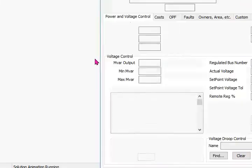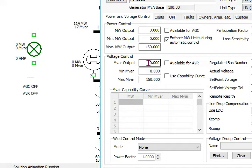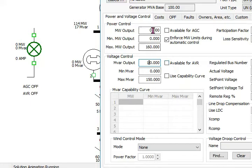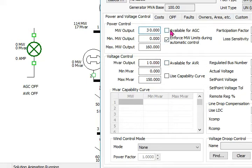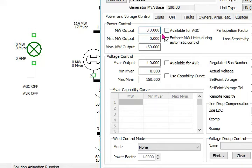In the first way we have installed a generator at bus 2. Here we can set the megawatt output of that generator. Let's set 10 megawatt minimum and 30 megawatt maximum output. We have selected this DG at bus number 2. This is not available for AGC, and not available for AVR automatic voltage regulation.